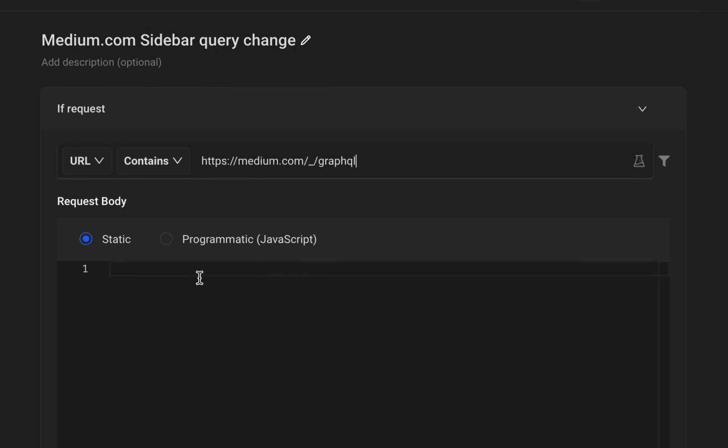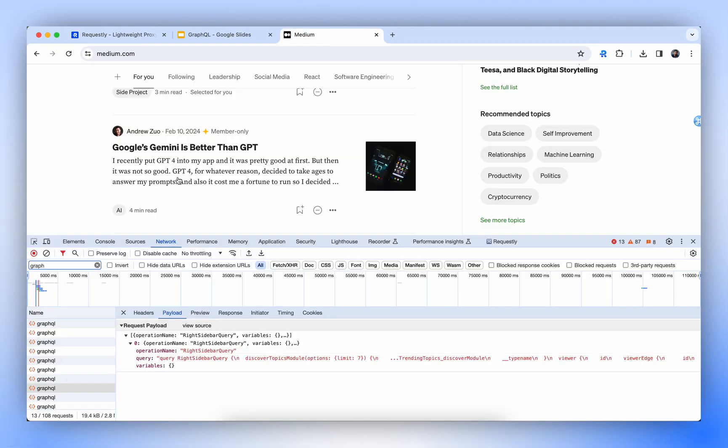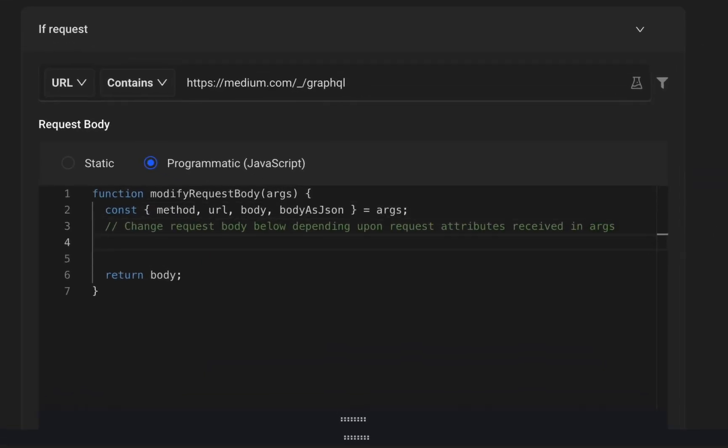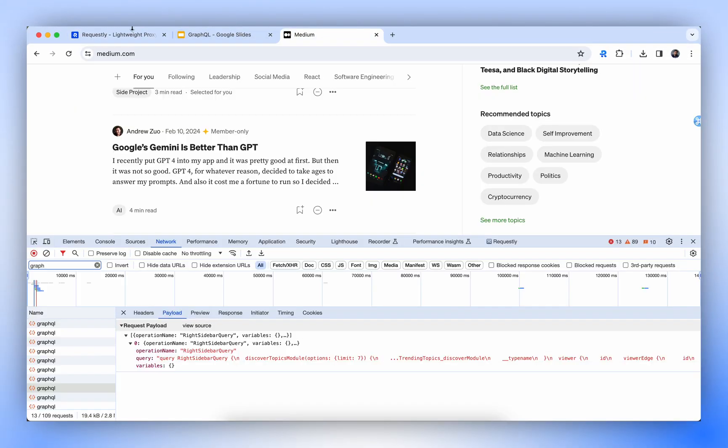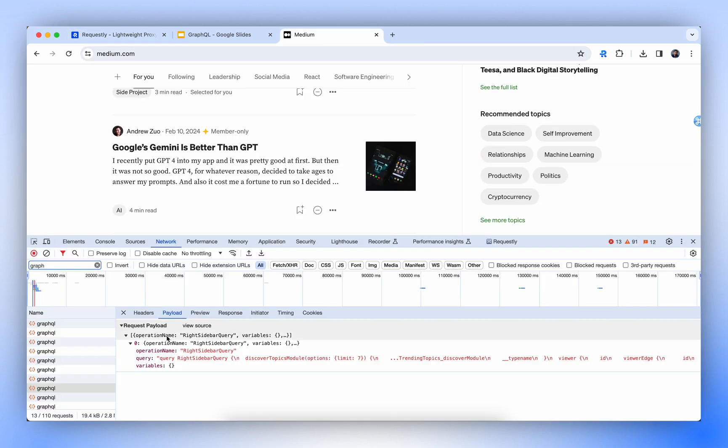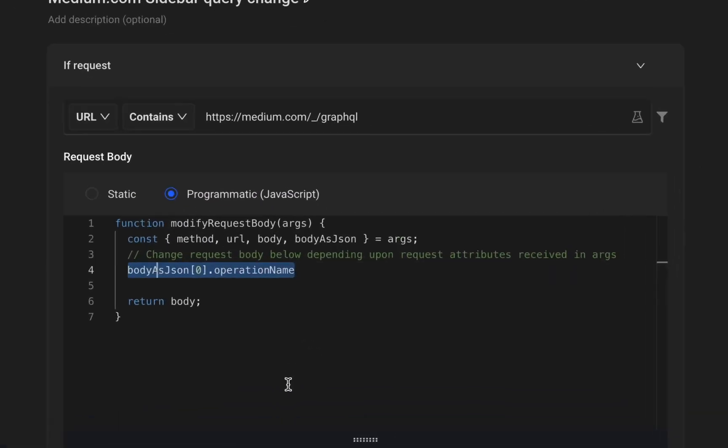For this demonstration, we'll have to use the Programmatic section because we'll filter the request based on the operation. So we have different arguments available from the request. We'll take body as JSON argument that has the request body as JSON. In the request body, we have the whole query inside an array. So we'll start with zero, then we'll put the operation name keyword.